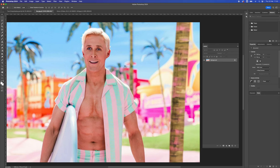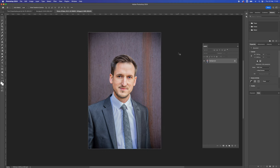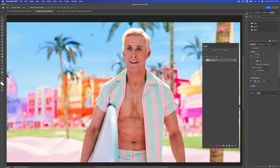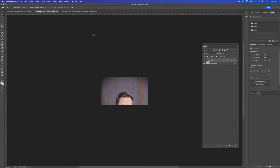We have a picture of Ryan Gosling as he plays Ken in the Barbie movie, and here I've got a picture of myself from a photo shoot. Let's take one of the images and put them on top of the other image. Select all, copy, and I'm going to paste that on top of the Ken image.